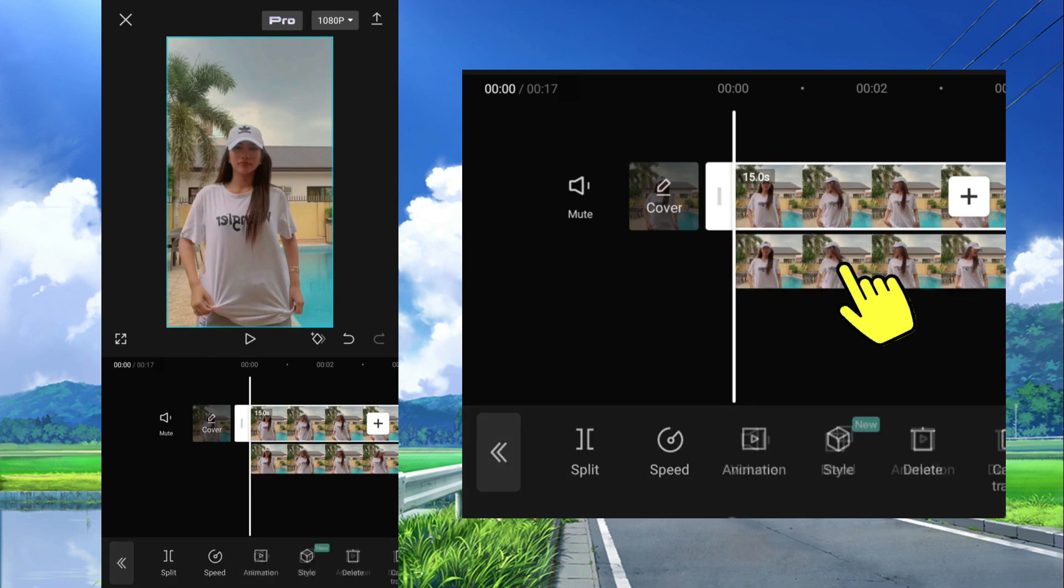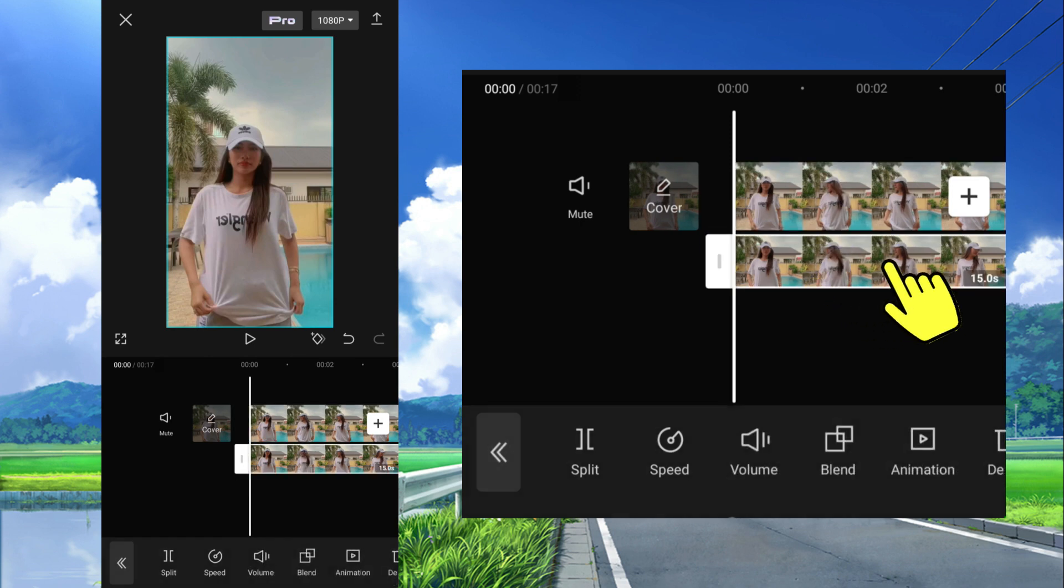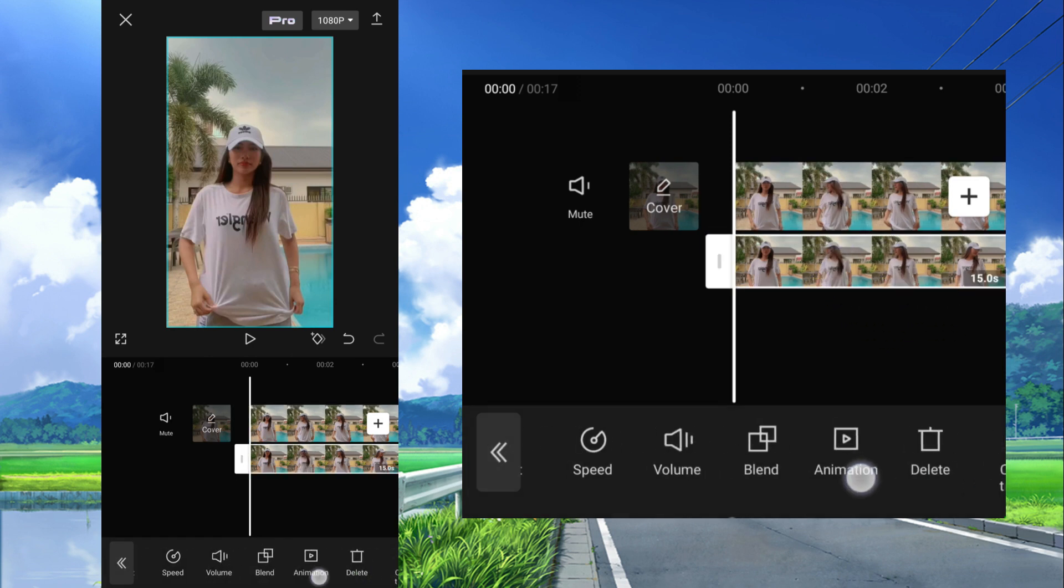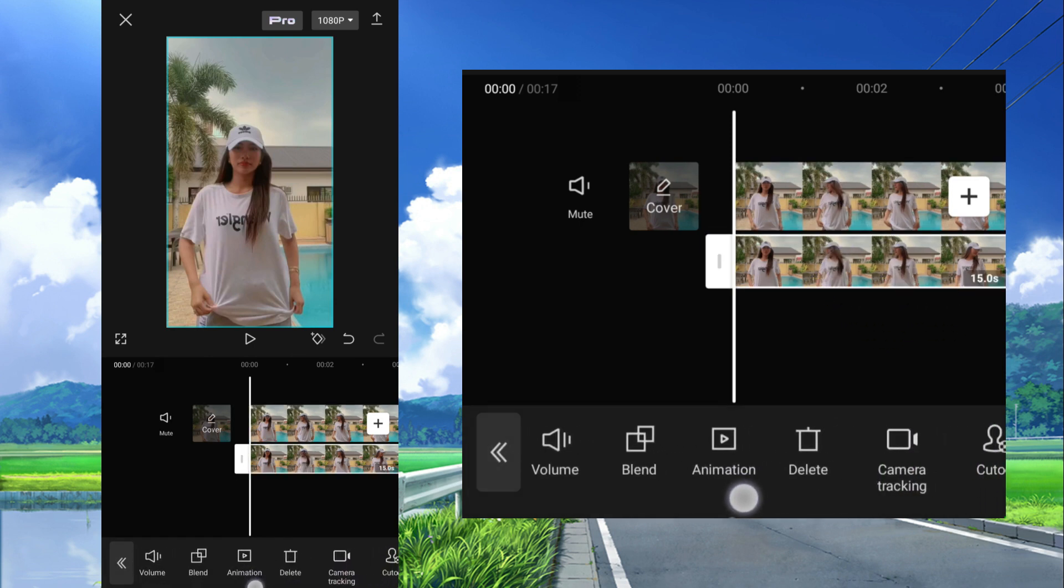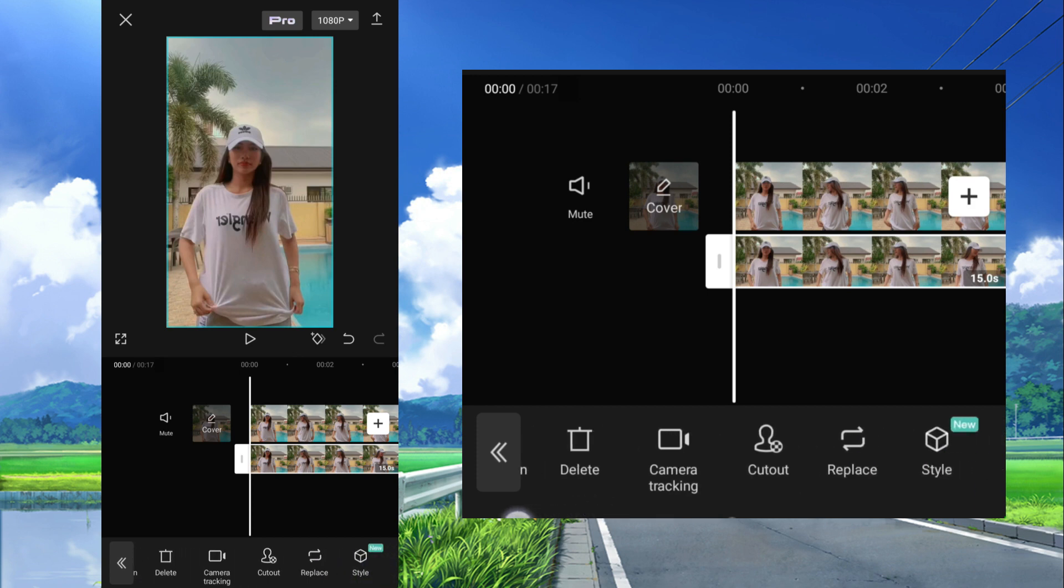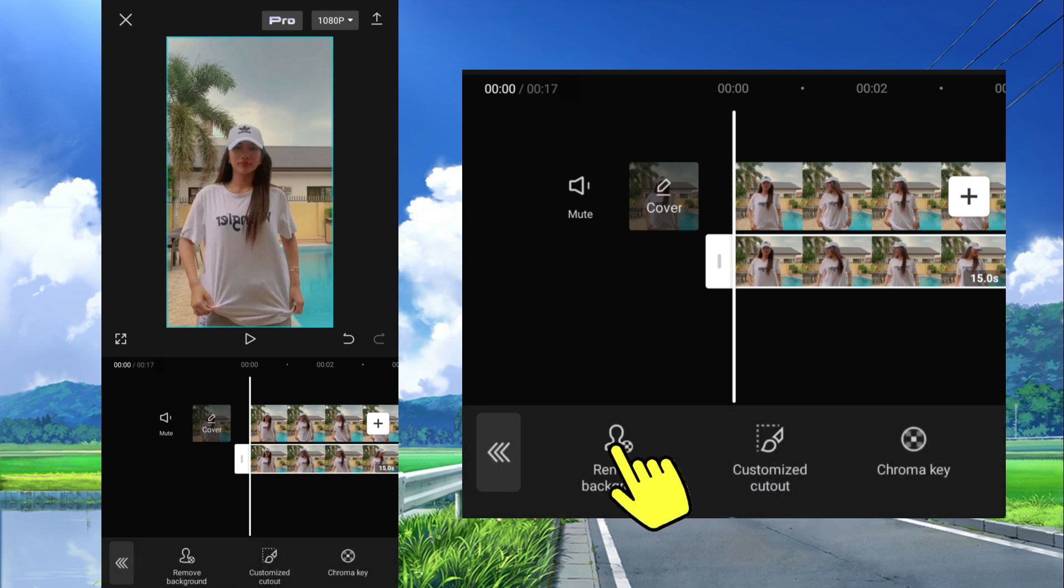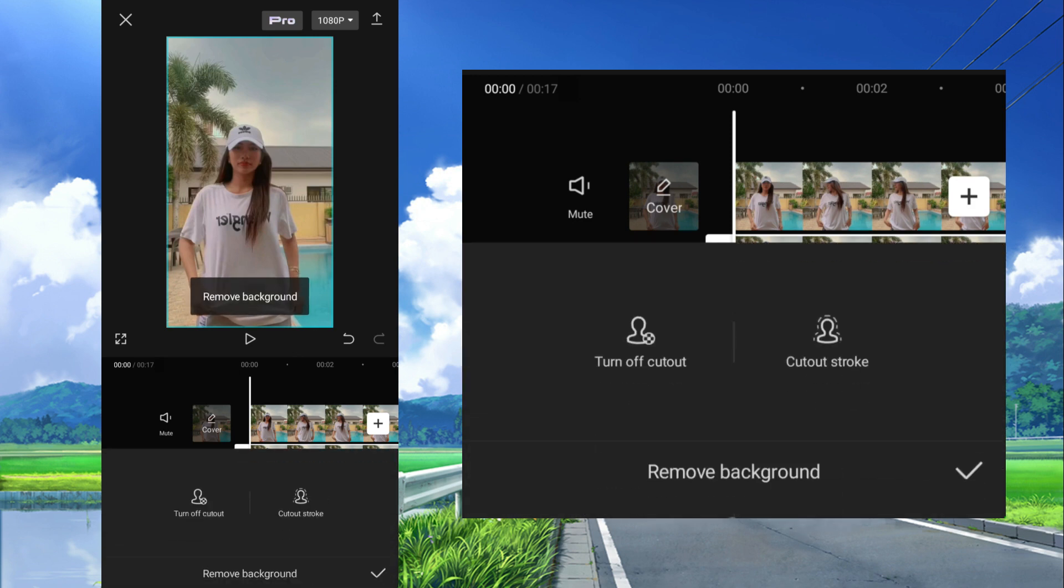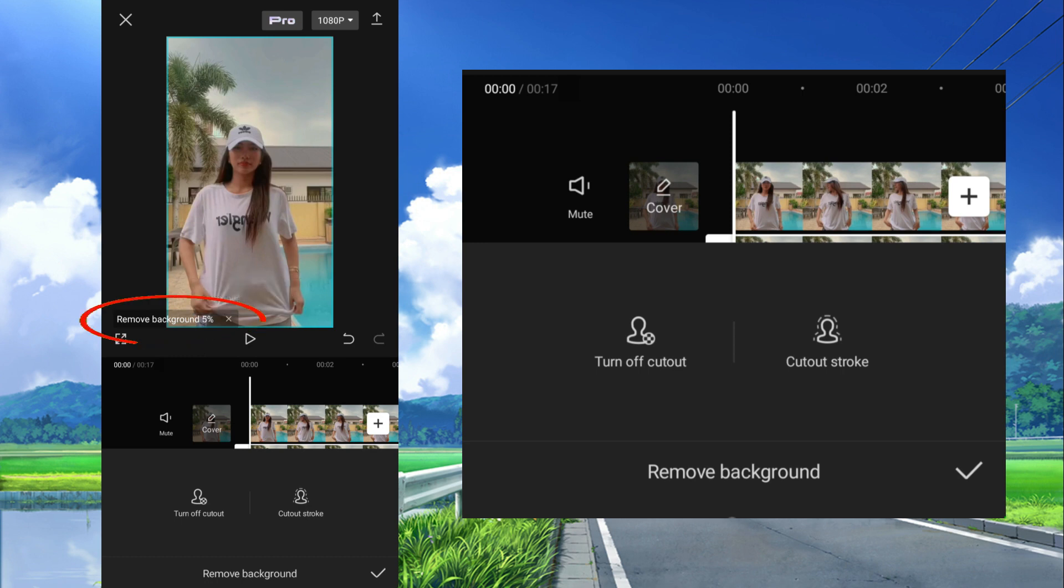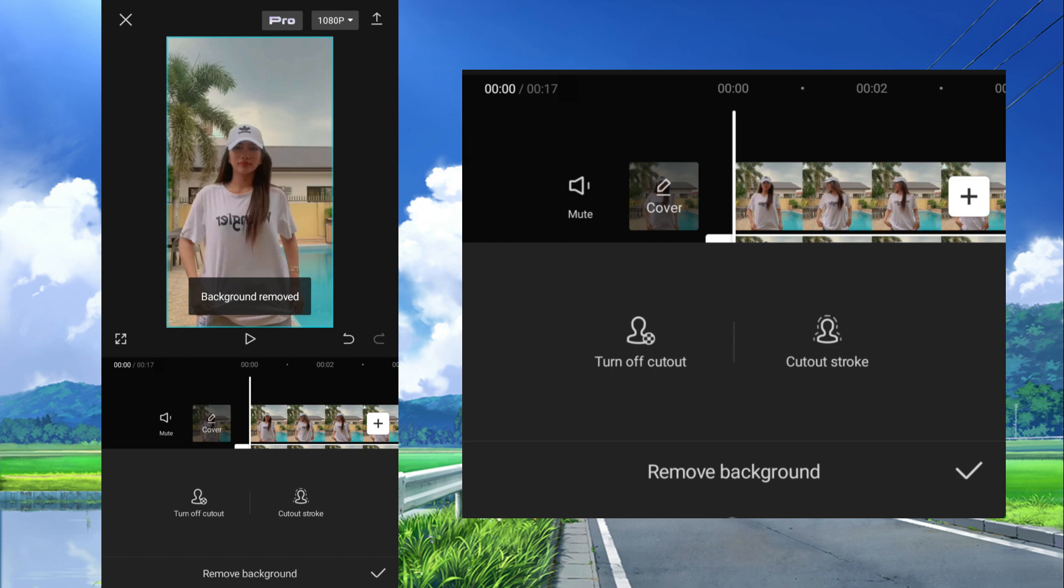After that tap the overlay clip, this one, then select cut out at the bottom, then select remove background, and wait till the process is complete. After that tap check.